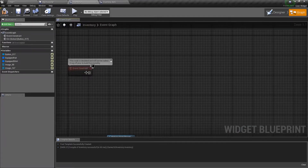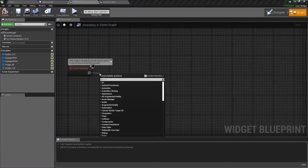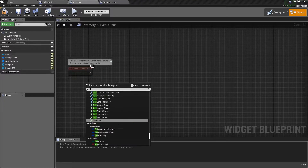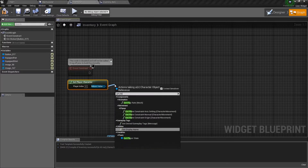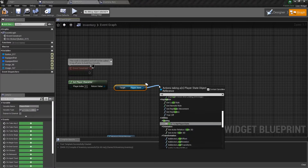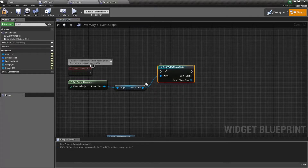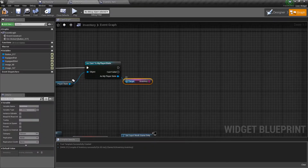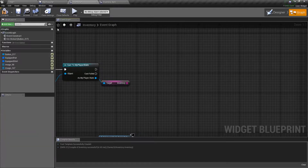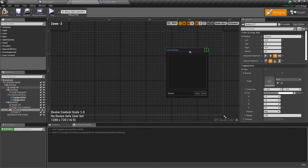So when the widget is constructed, we want to actually get the player's inventory. We'll go from the character, get player character. You can use the controller to get player state. Cast to my player state, get inventory. And now we have a reference to our inventory. We're going to want to populate the grid panel with little items.